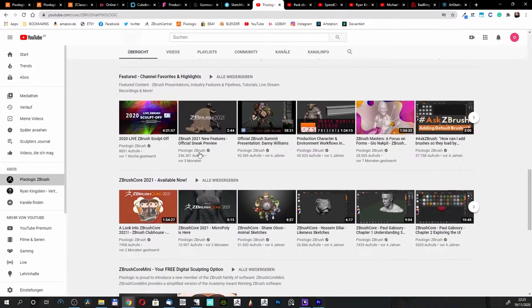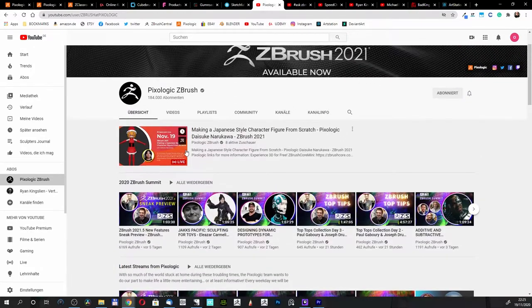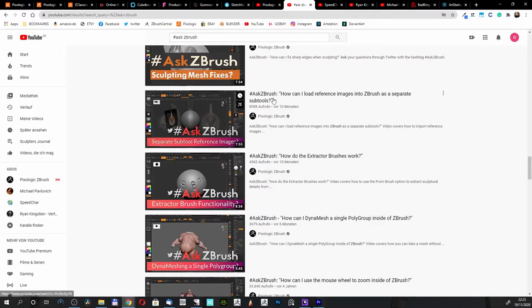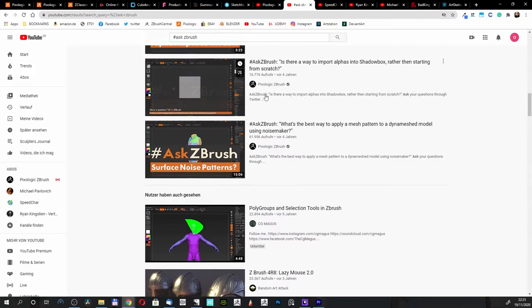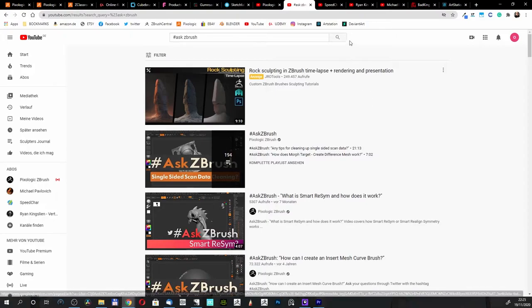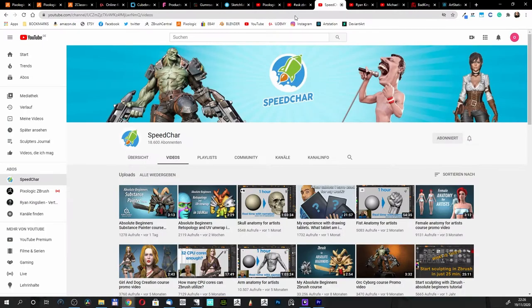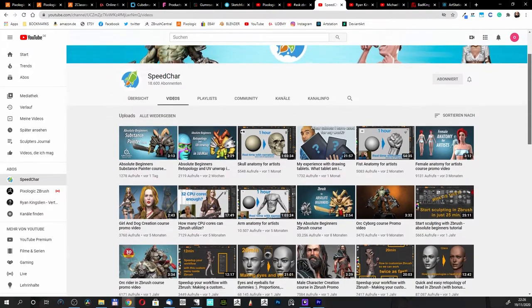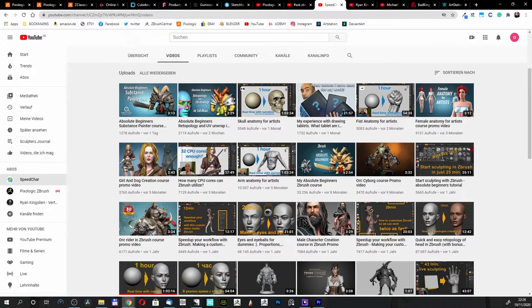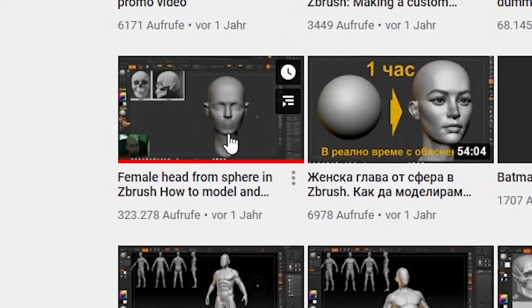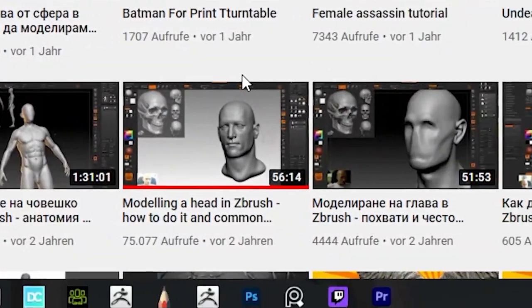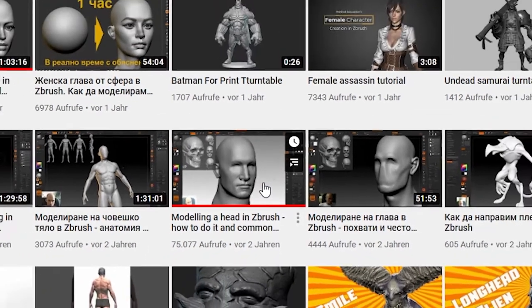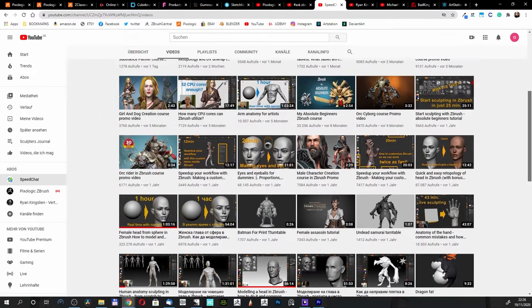When you type in Ask ZBrush, you get a lot of options here where you can find what you are looking for. On YouTube there are really good artists. As you see, I got some of them here. This is Nikolai with his Speedchar webpage, and he's got really good tutorials: absolute beginner retopology, female artist making eyeballs, female head from sphere in ZBrush, how to model a face. He's done modeling a head in ZBrush, a male face as well, and I think it's one of the best.